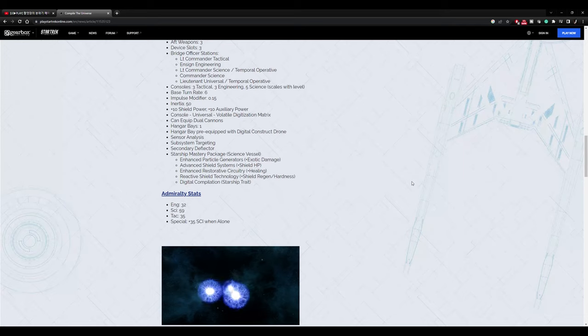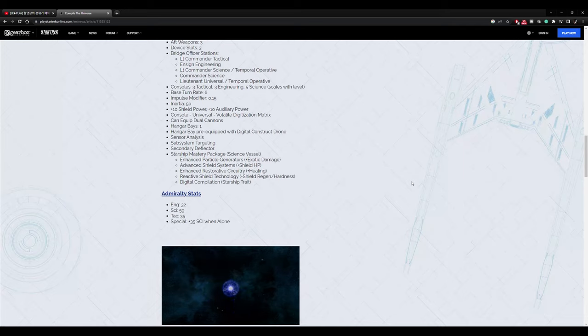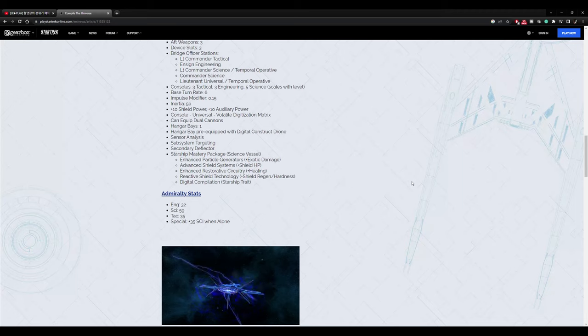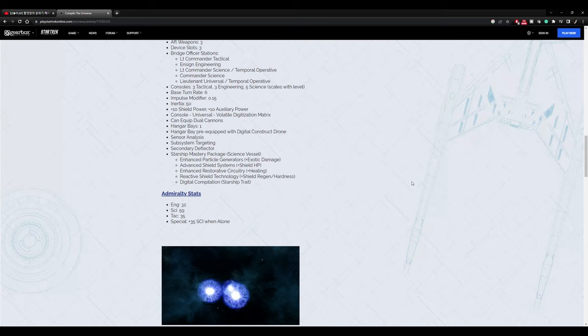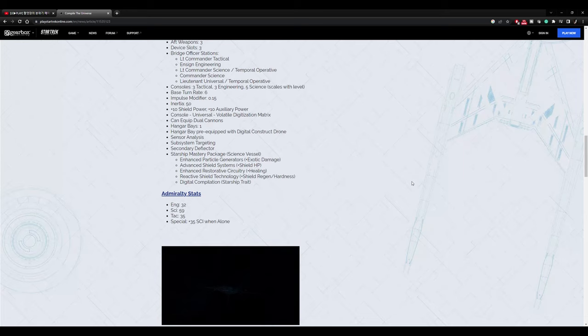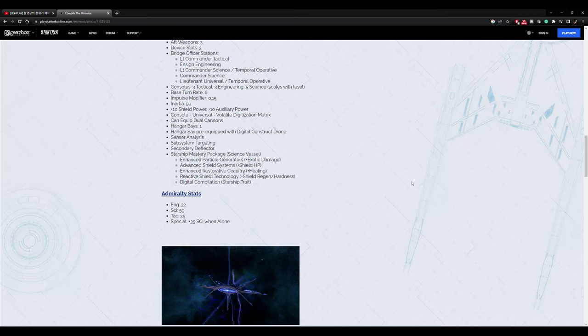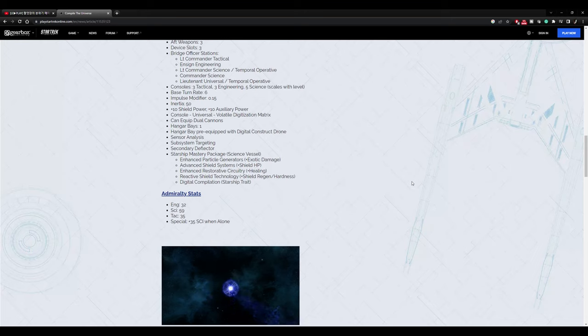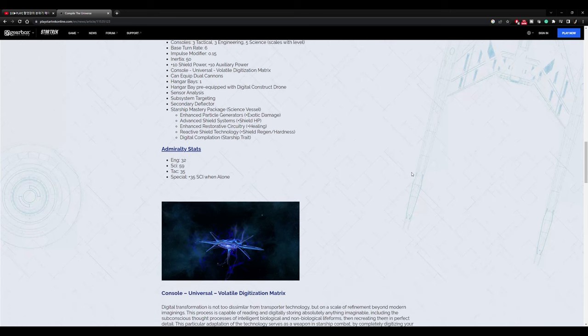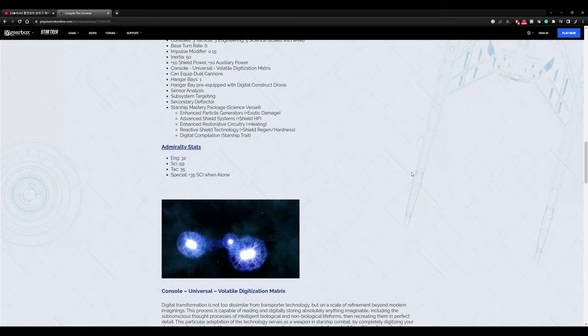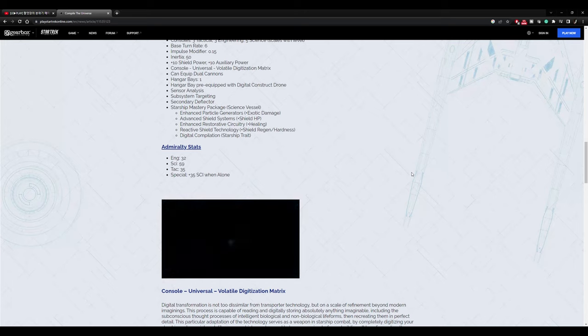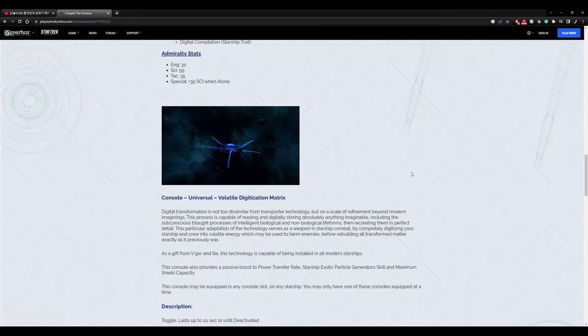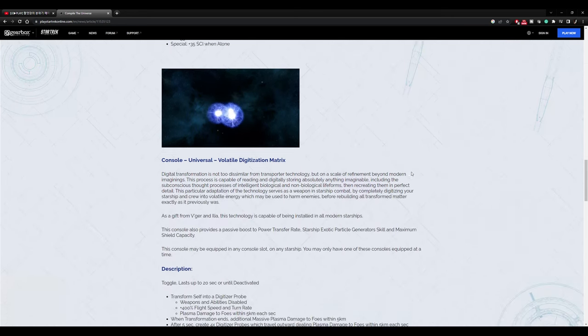Base turn rate of 6. Inertia of 50, plus 10 to shield, plus 10 to aux. Console universal, volatile digitization matrix. Say that 5 times fast. Can equip dual cannons. Hangar bays. Oh, it has a hangar bay. So it's a science ship with a hangar bay. Hangar bay pre-equipped with a digital constructor drone. Sensor analysis, subsystem targeting, secondary deflectors, mastery package science, which is enhanced particle generators, advanced shield systems, enhanced restorative circuitry, reactive shield technology, and digital compilation starship trait. Also comes with an admiralty card.